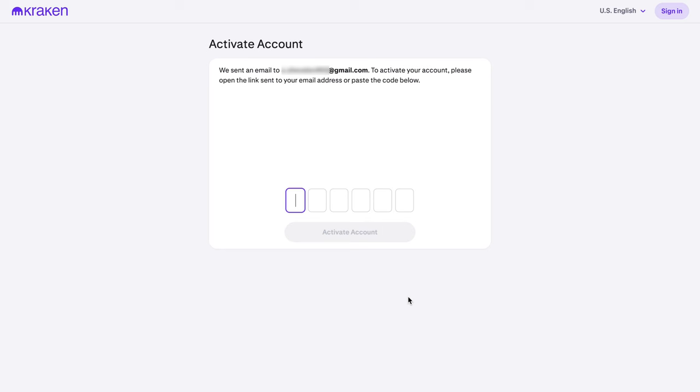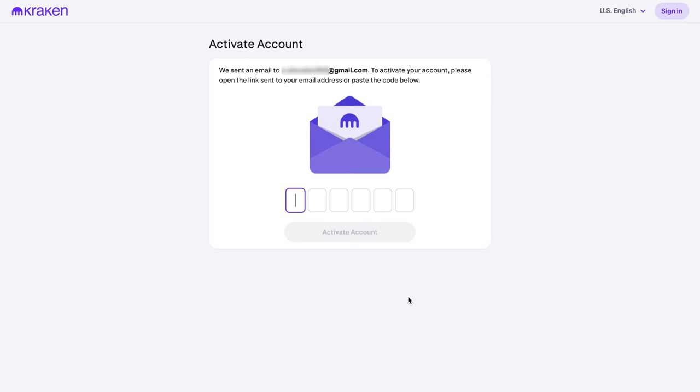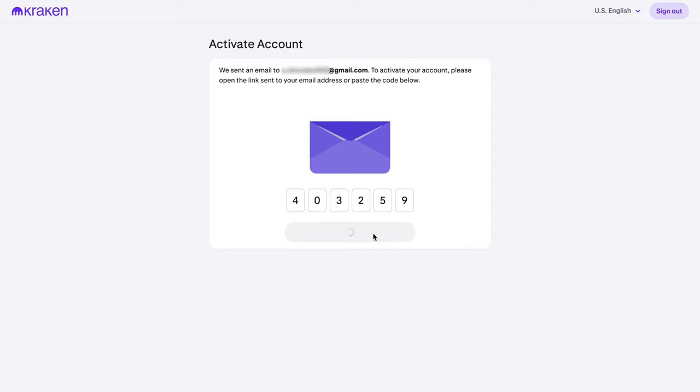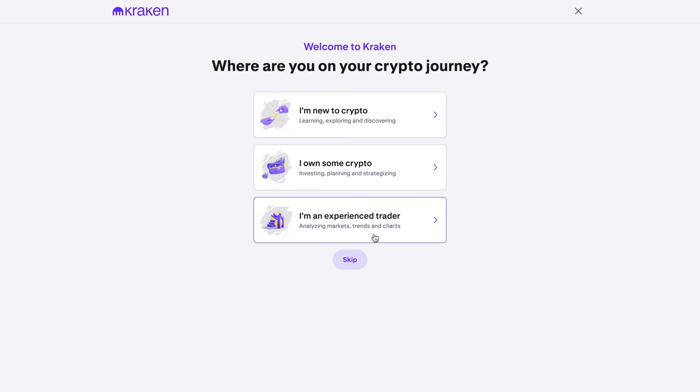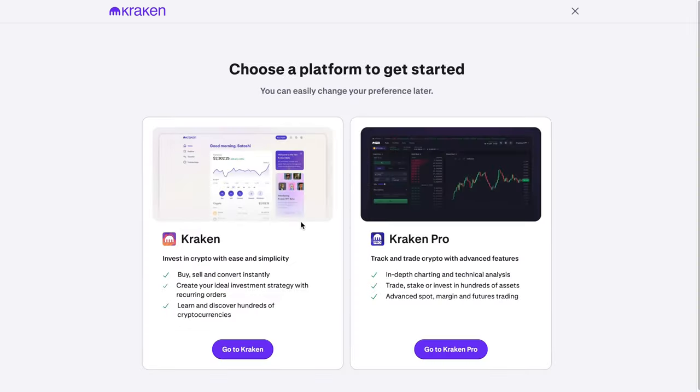Next, check your email for a verification code. Enter the code to complete the email verification. Once confirmed, you'll need to complete a quick quiz. For this tutorial, I'll choose I Own Some Crypto and Kraken Pro, but you can choose based on your preferences, and you can change it later in settings.